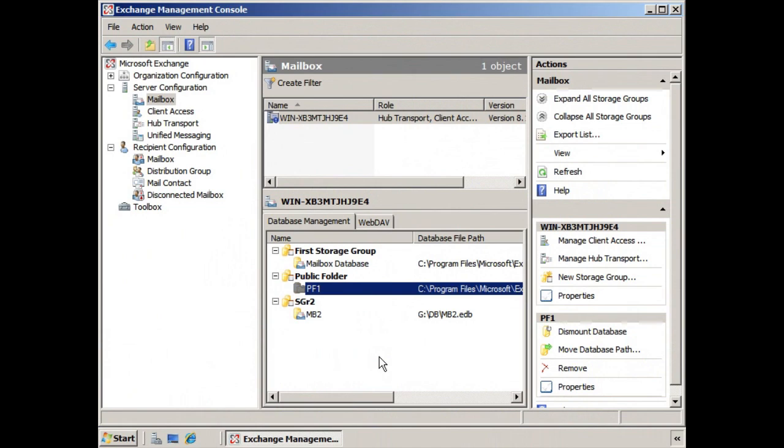In a previous lesson we discussed how you would configure and manage your public folder database settings from within the properties here of your Exchange Management Console.